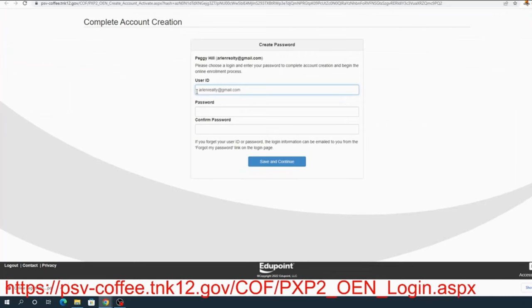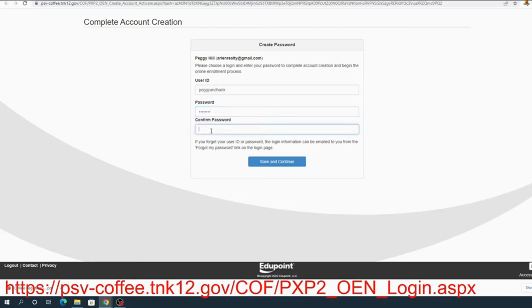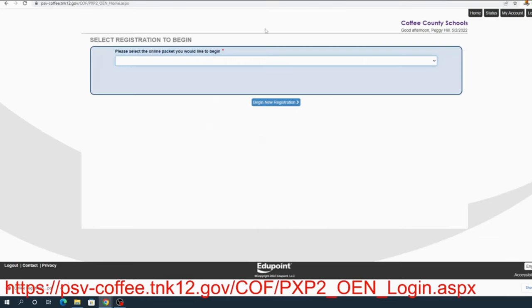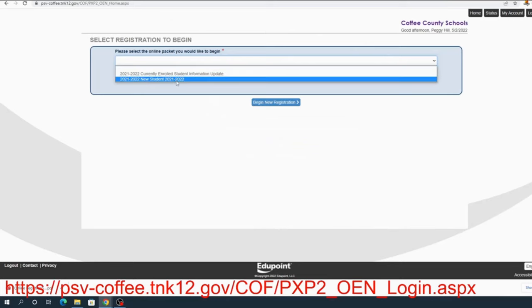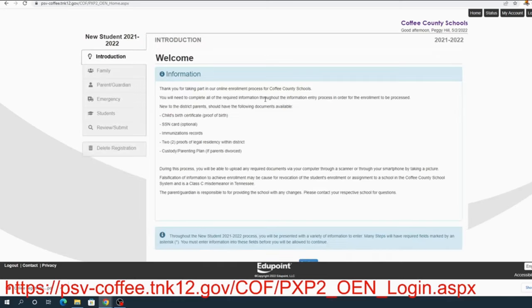And at this point, I'm going to decide what my user ID is going to be. So she's going to use Peggy and Hank. That's going to be the user ID and the password is just simply, we're going to make this real easy. She's going to make her password be Hank Hill. Save and continue. Now she's ready to begin her packet and she's going to click new student and begin the registration.